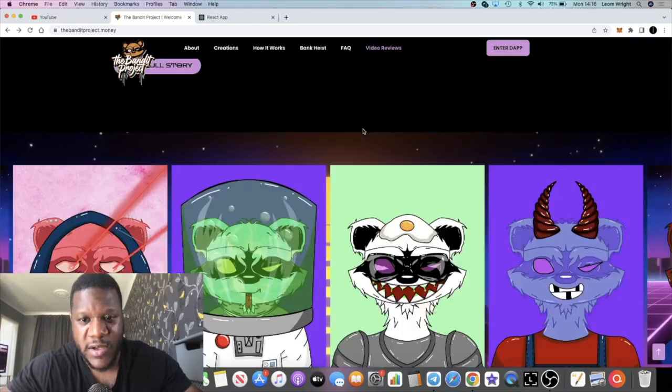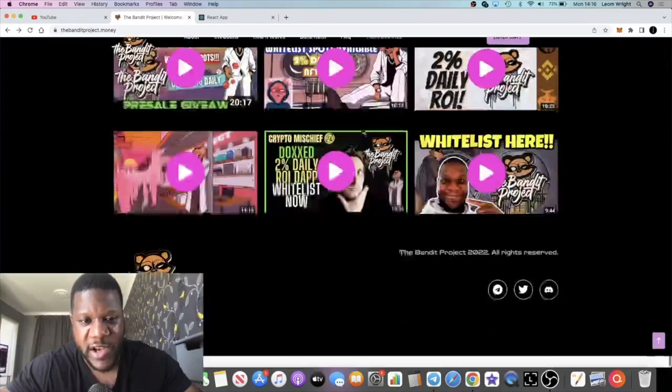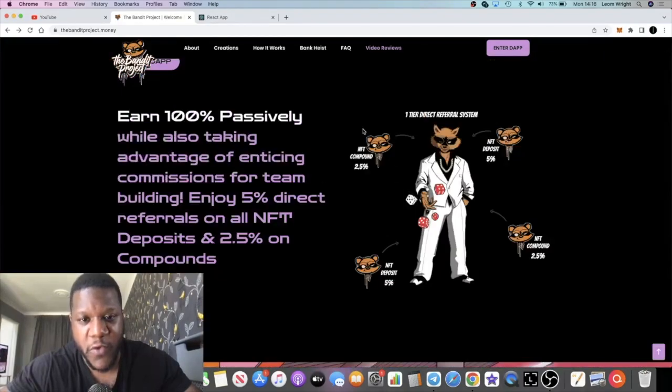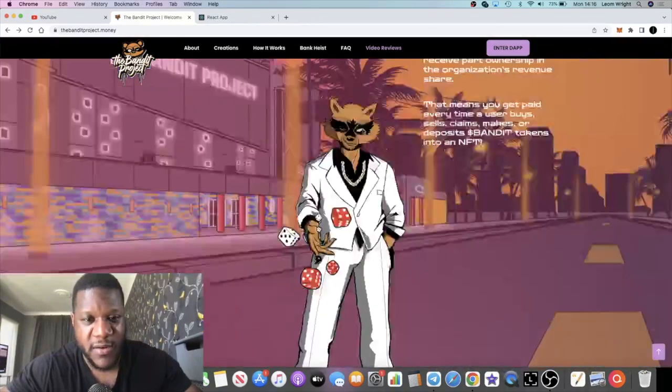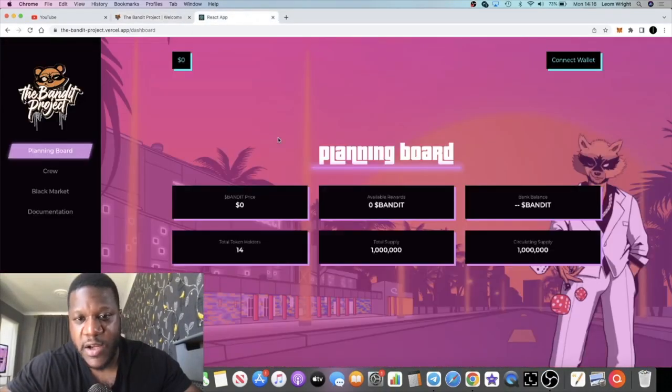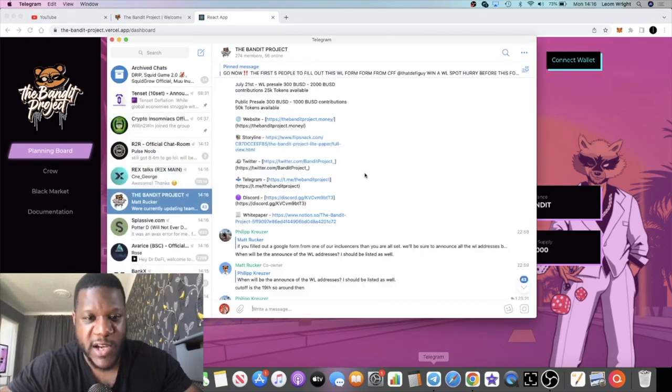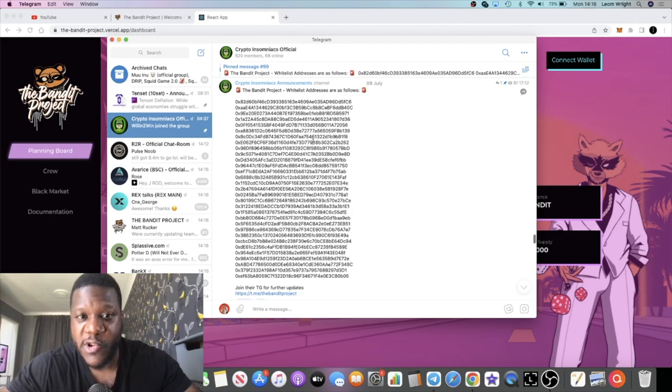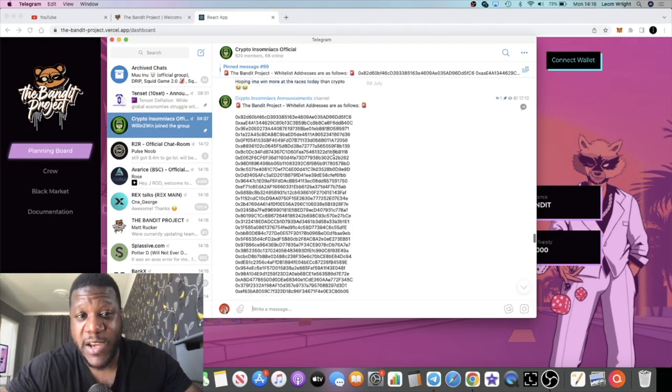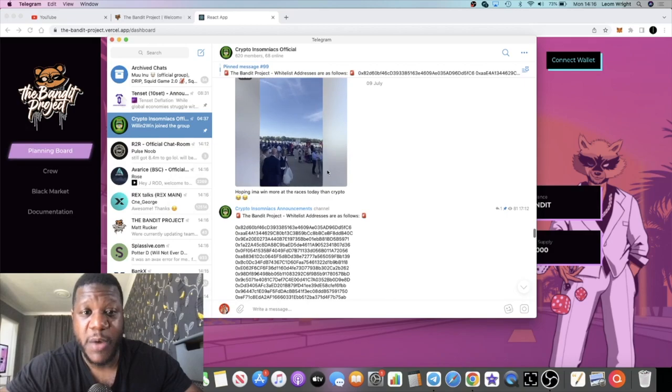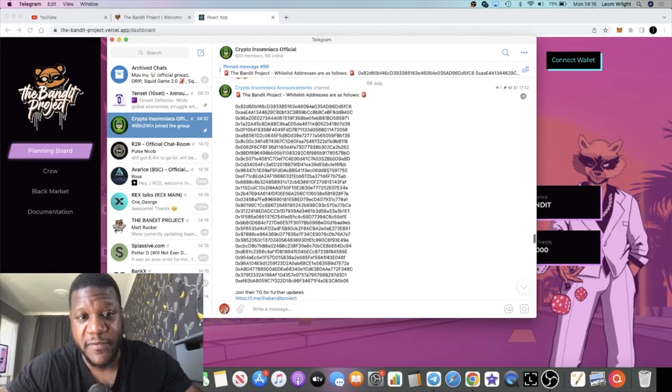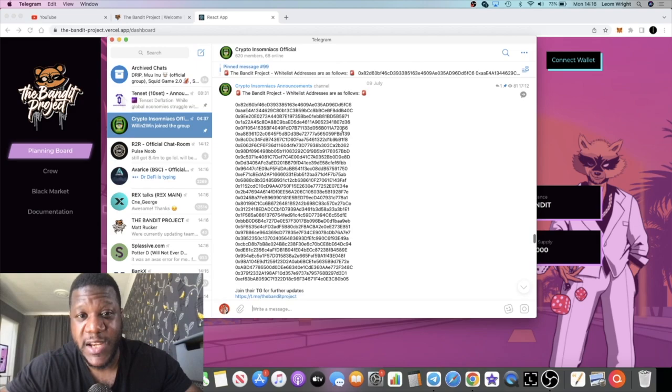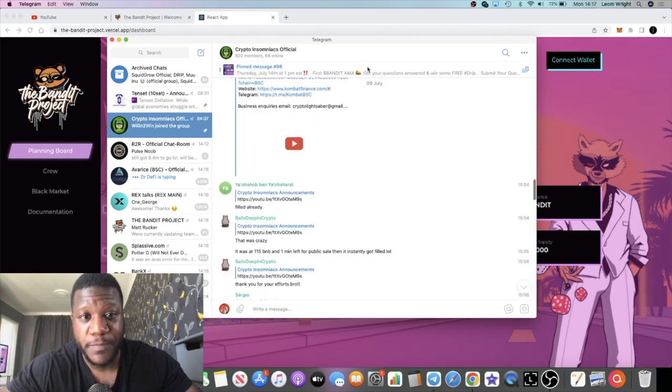I do recommend you do your own research. I'll leave a link in the description for the website and all the social media. Go and join them on social media. Once again, congratulations to those who are whitelisted. Come and join us in the Crypto Insomniacs Telegram group, and that way you can get opportunities like this before it comes out on video.